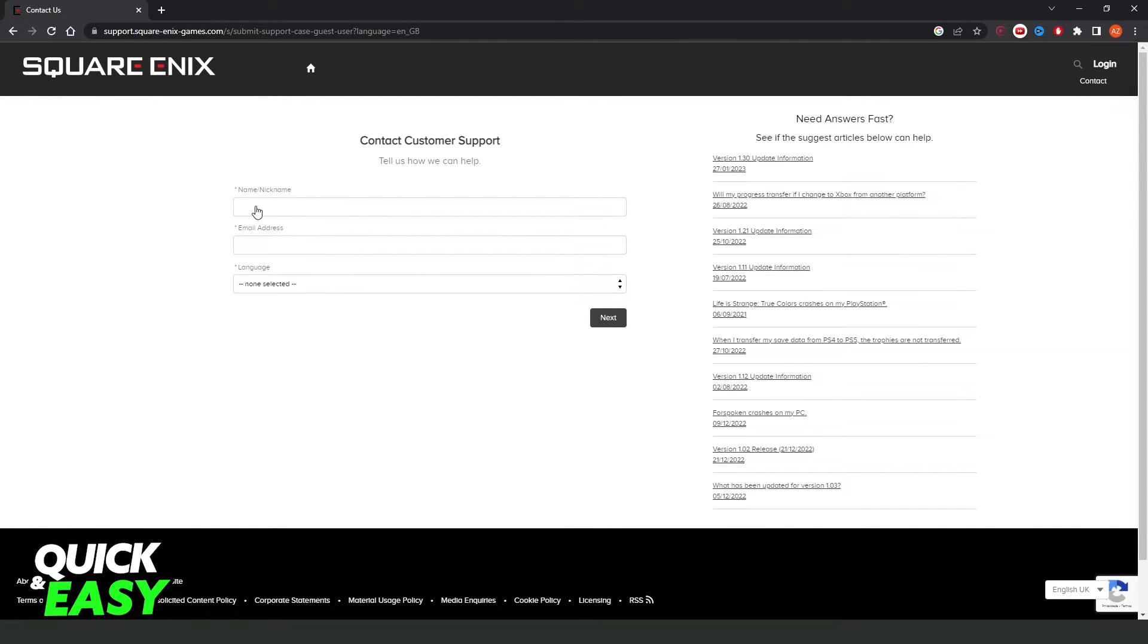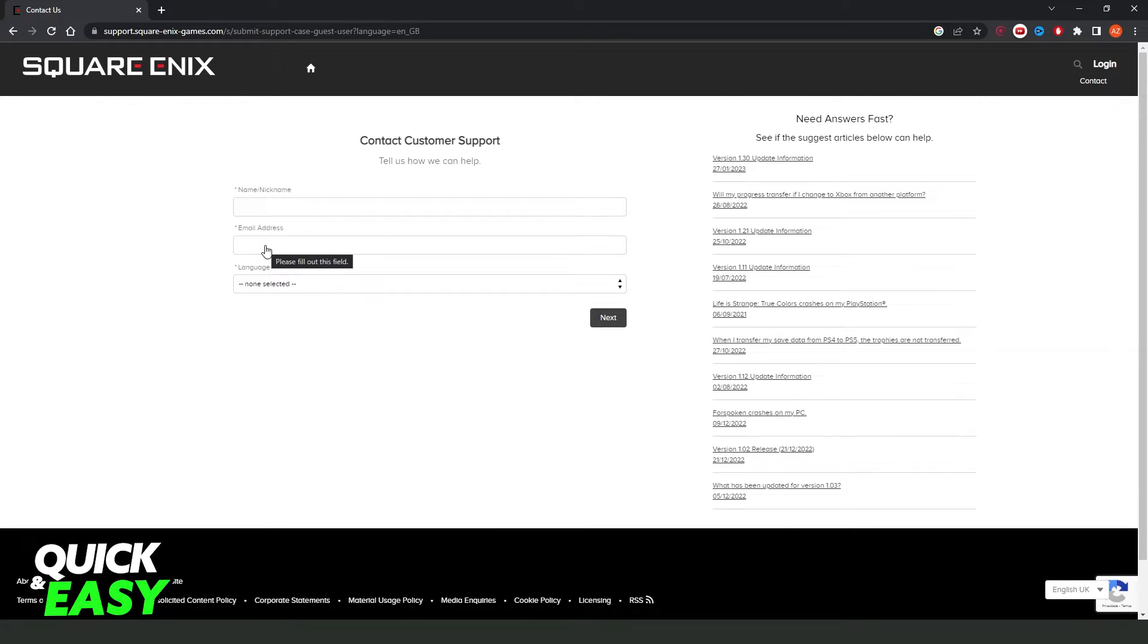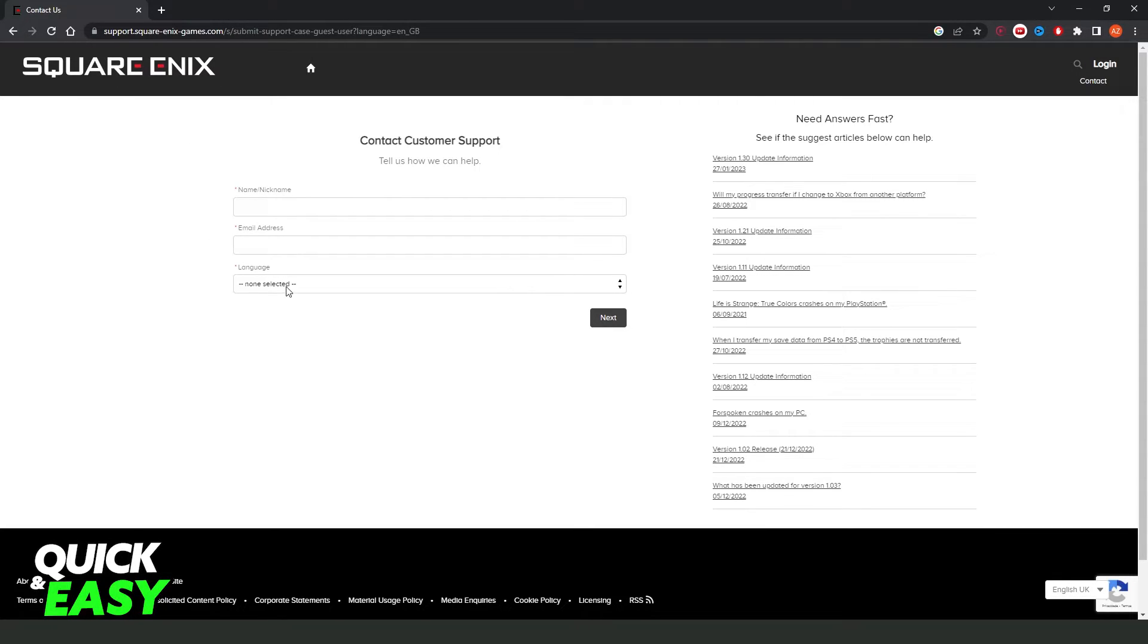Here you need to put your name or your nickname, your email address, the same email address that you created your account on Square Enix, and then your language.